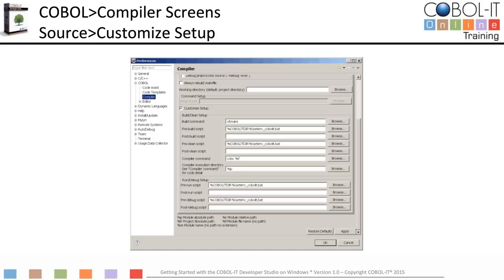Customizing your setup. The Customize Setup options give us the ability to run scripts before the clean, build, run, and debug operations are performed. In Windows, your COBOL IT setup script is called setenv_COBOLIT.bat. Enter the full path and name of your COBOL IT setup script into the entry fields labeled Pre-Build Script and Pre-Clean Script. Also enter it into the Pre-Run Script and Pre-Debug Script fields. These scripts will run before your clean, build, run, or debug executes.